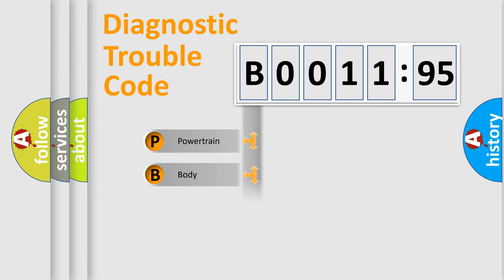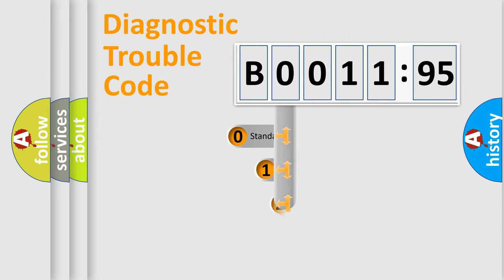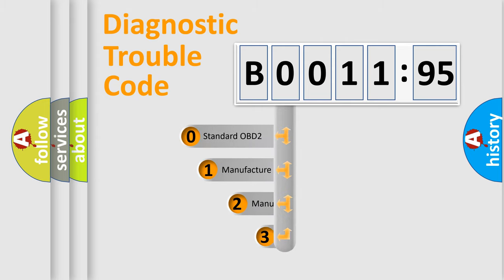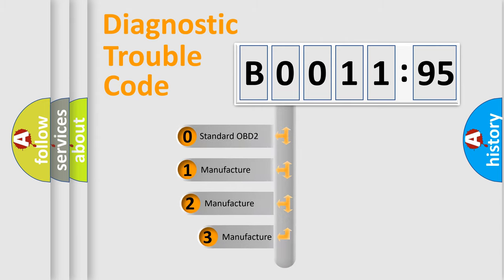Powertrain, Body, Chassis, Network. This distribution is defined in the first character code.